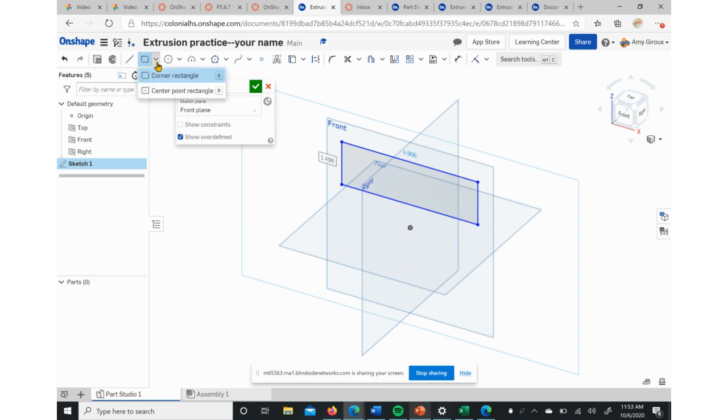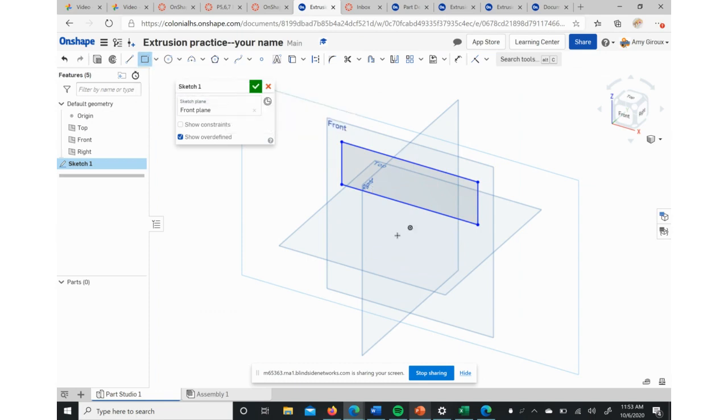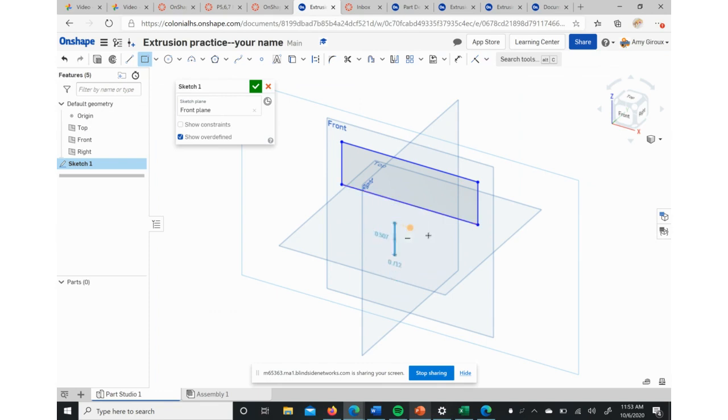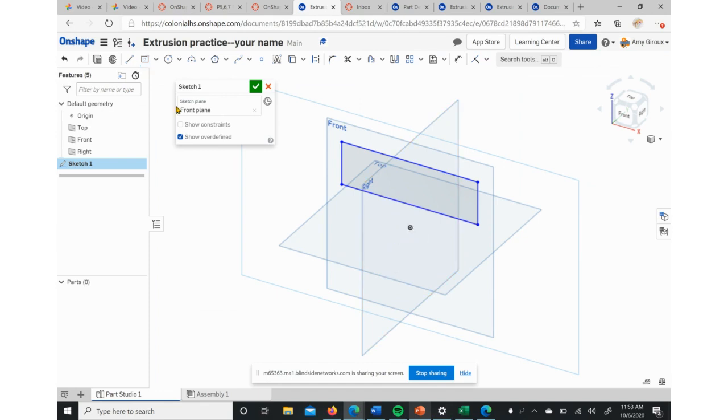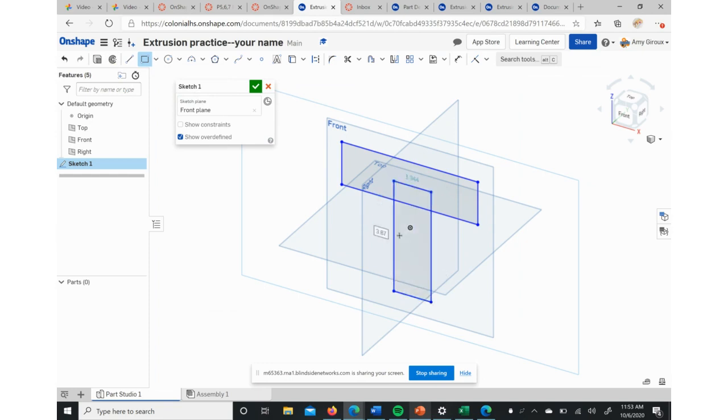There are different kinds of rectangles. Like this one, it will start from the middle. You can use those if you want, it depends on what you want to do. If you want to get rid of it, if you didn't want to use this, we would hit the Escape key. So we're going to go back to the other type of rectangle.